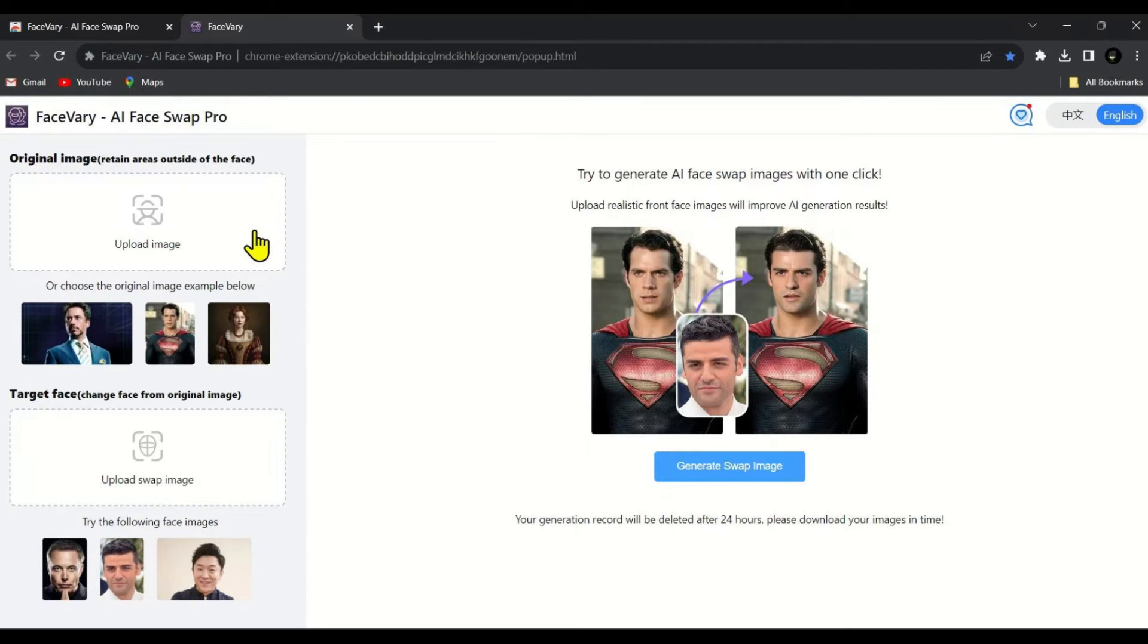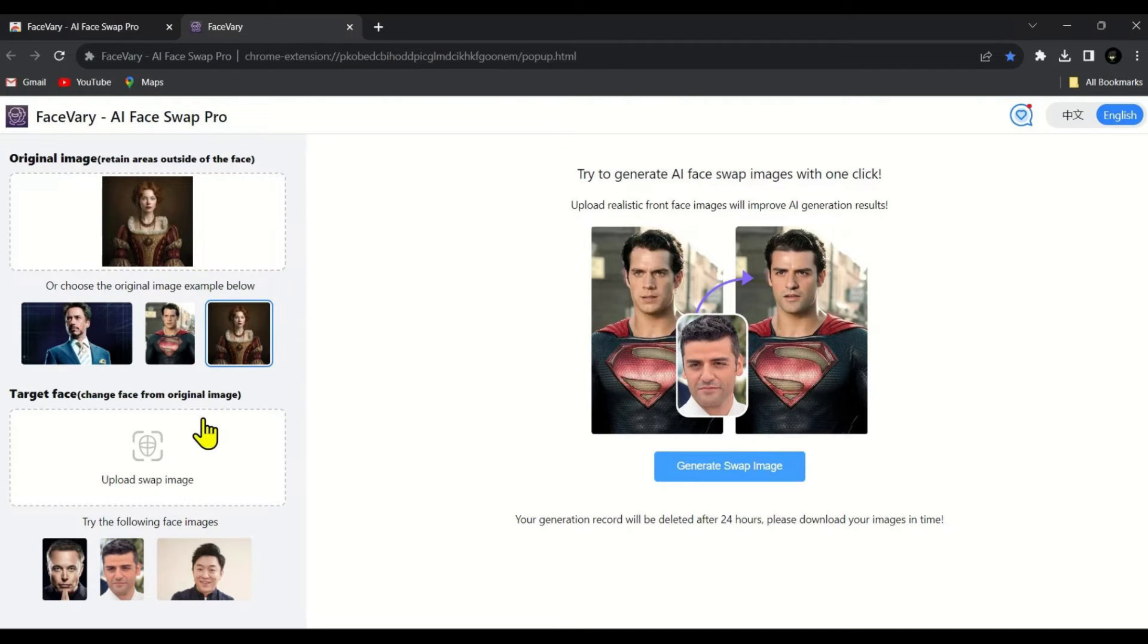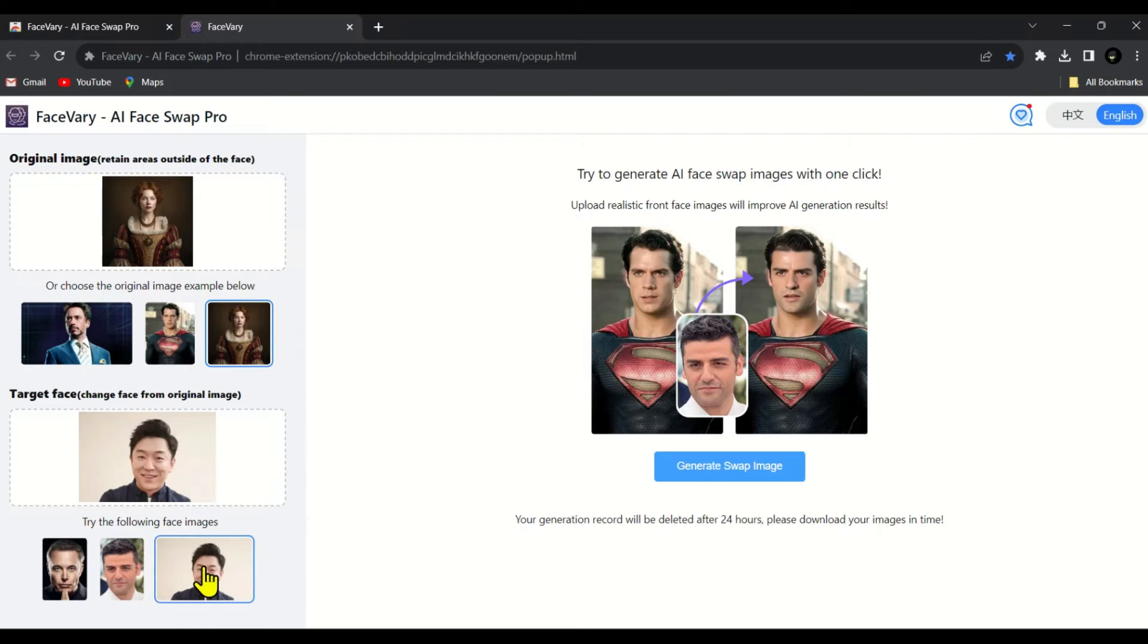The first option is where we need to upload the image on which we want to swap the face. For example let's select the sample image of this female. In the second option we need to upload the image of the face we want to swap. Let's select this image and then click on generate.